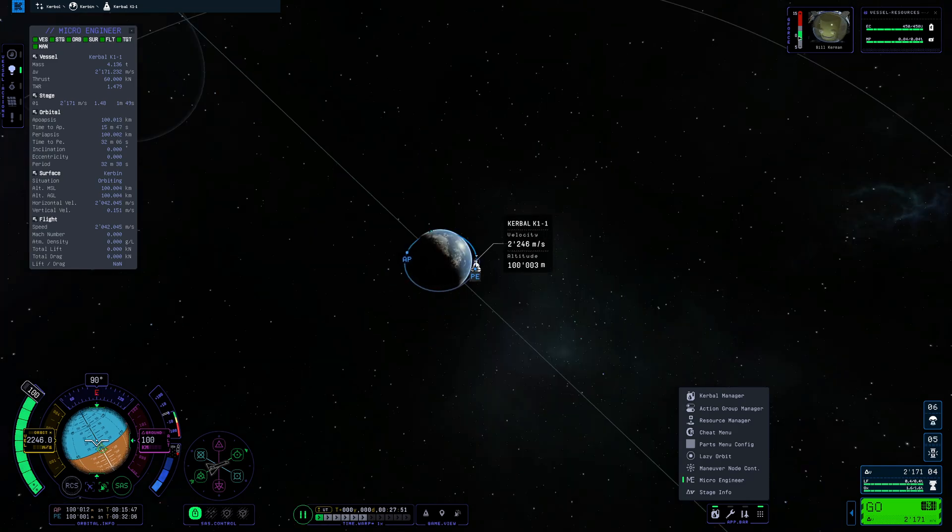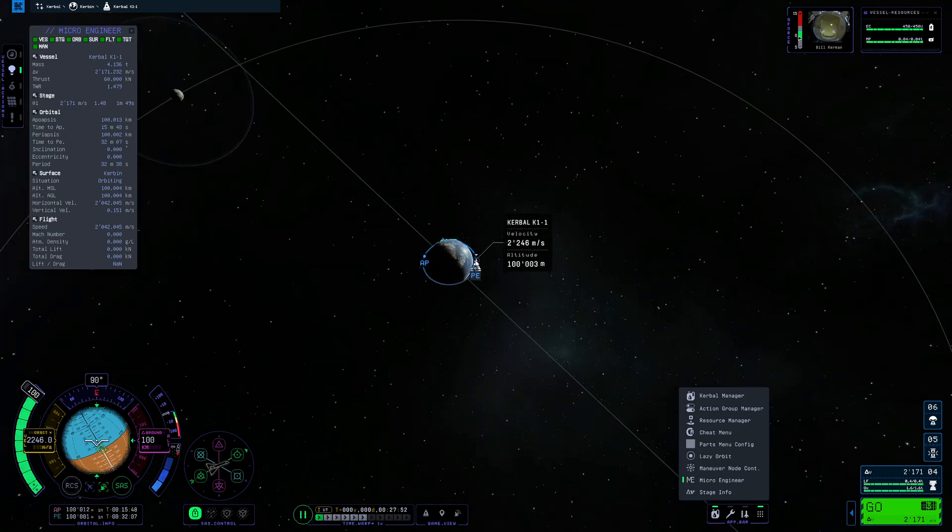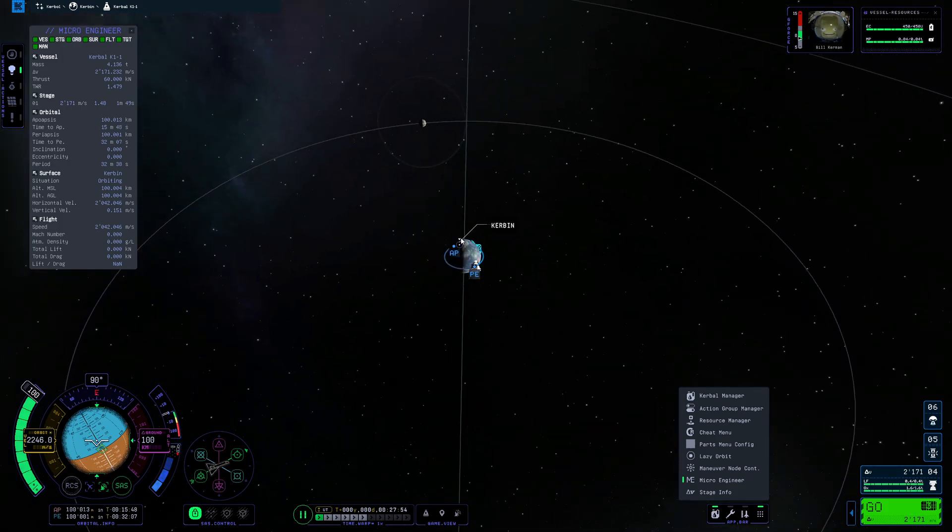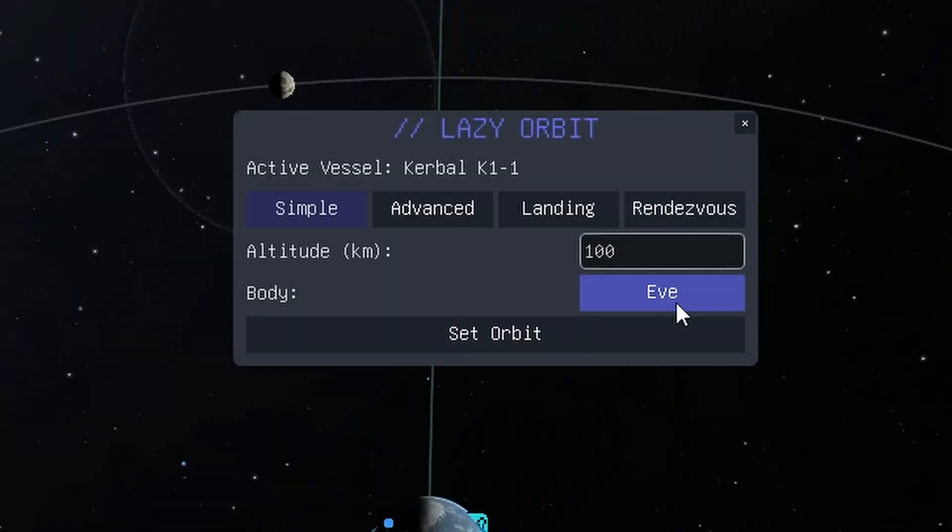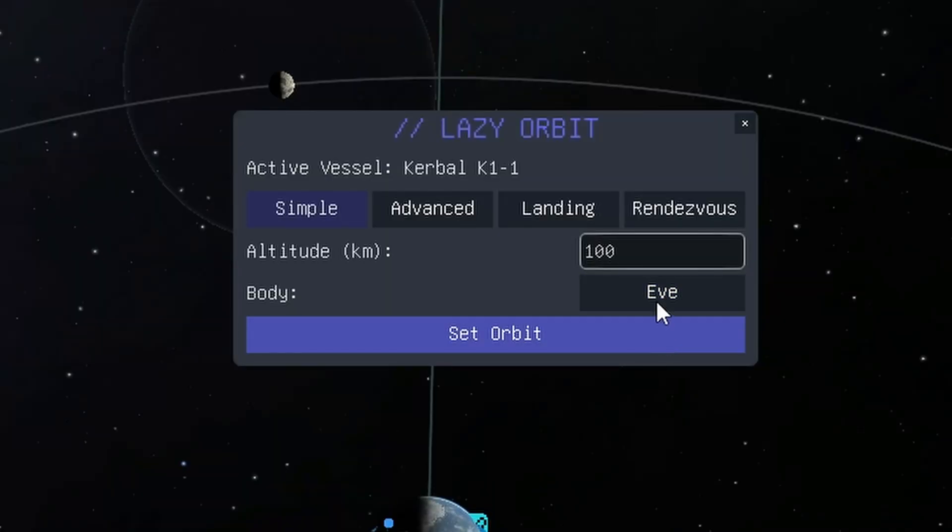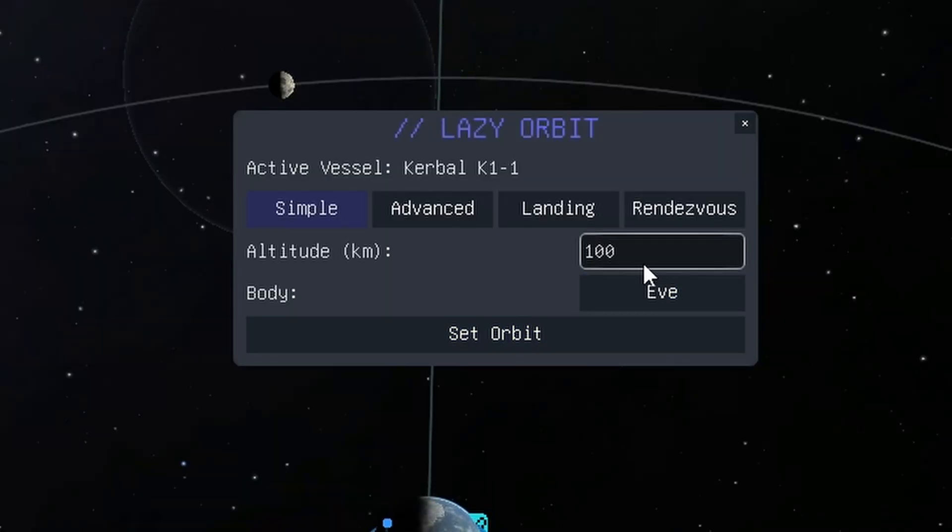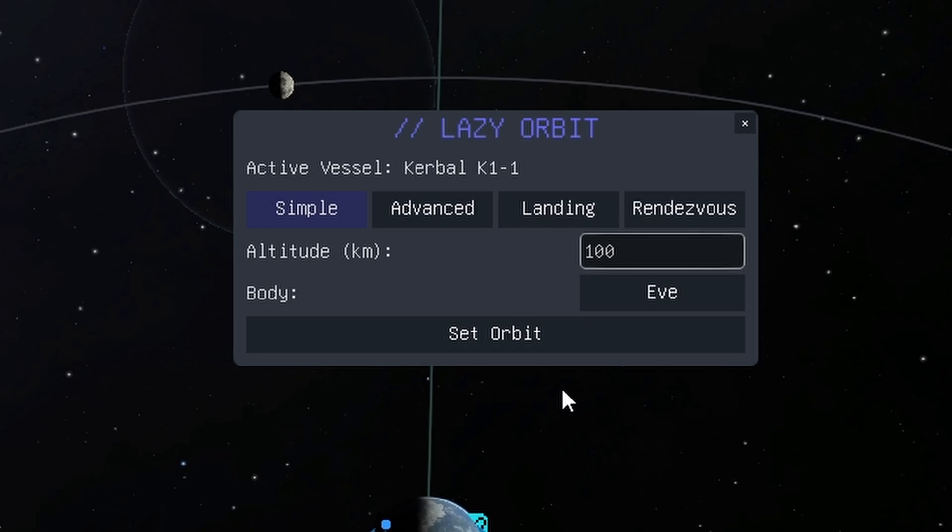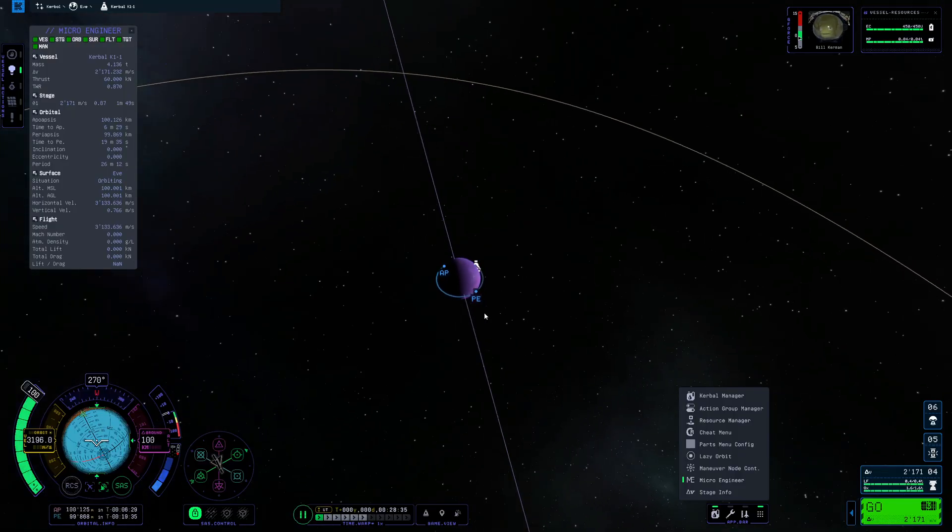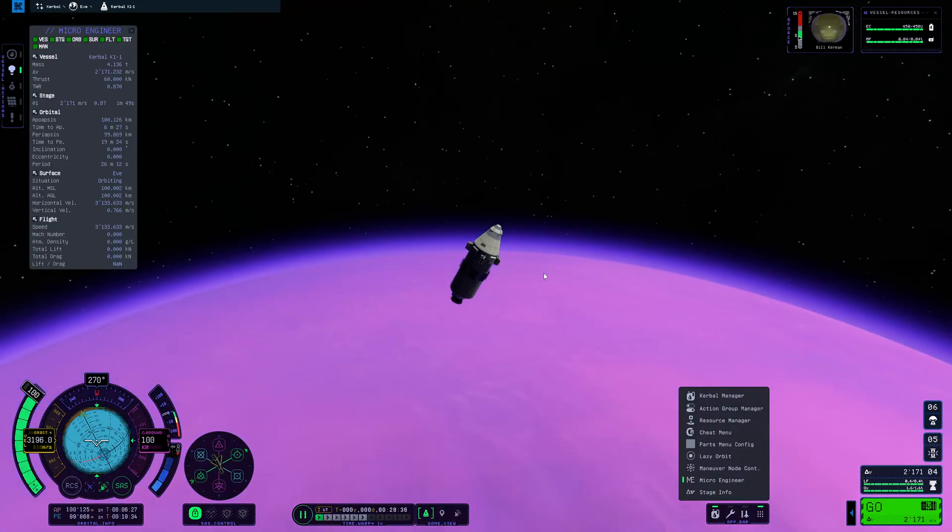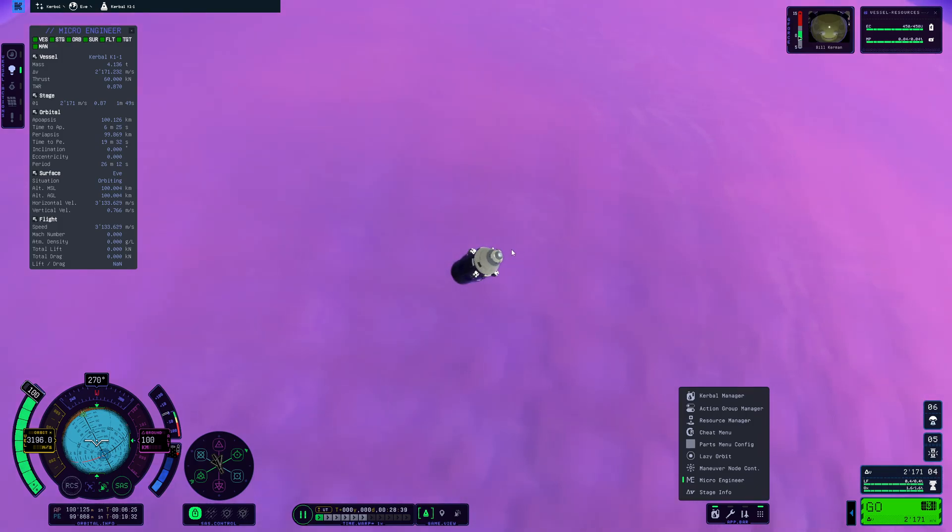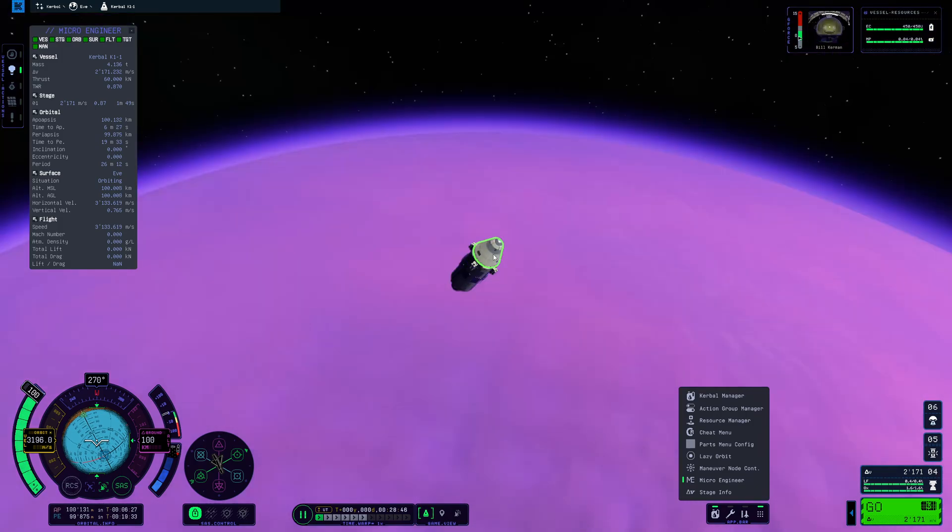This is so useful when you just want to test out certain stages such as how to get to the Mun or any other celestial object. And then of course we can also directly go to certain planets such as Eve, set that orbit and here we are. We can have a look at the planet and we can for instance test our landing stage right there.